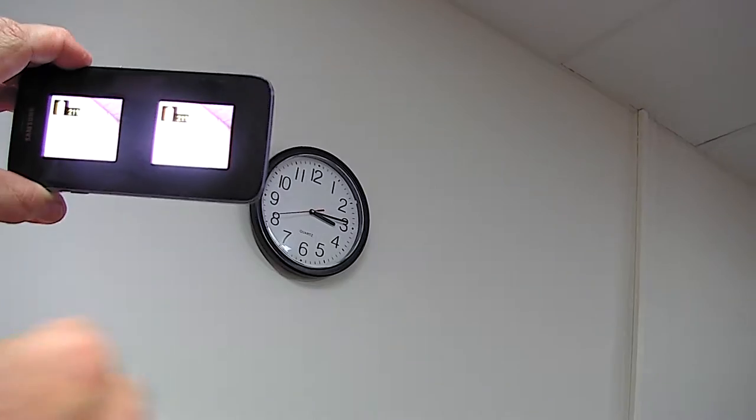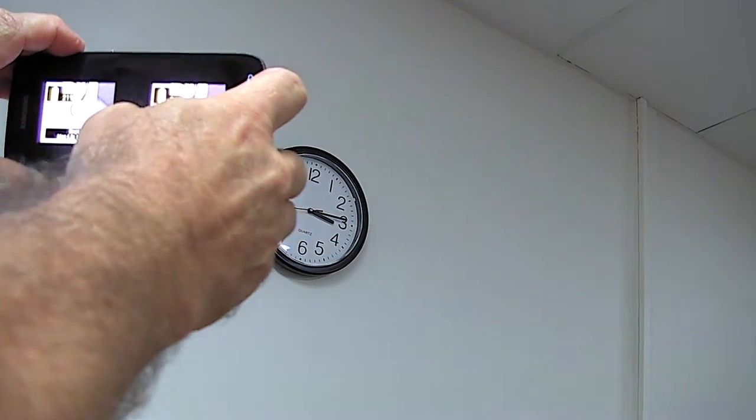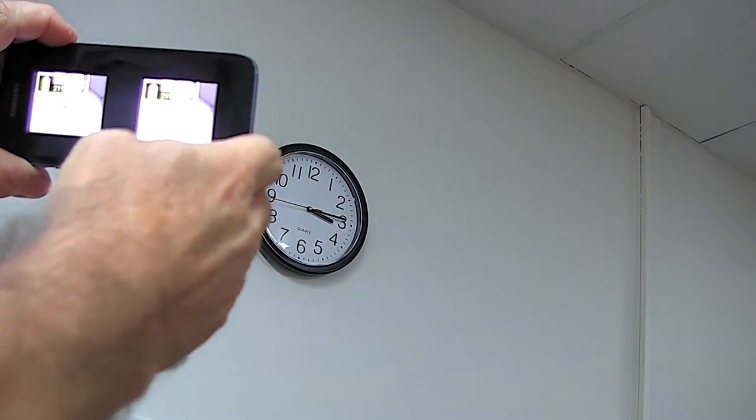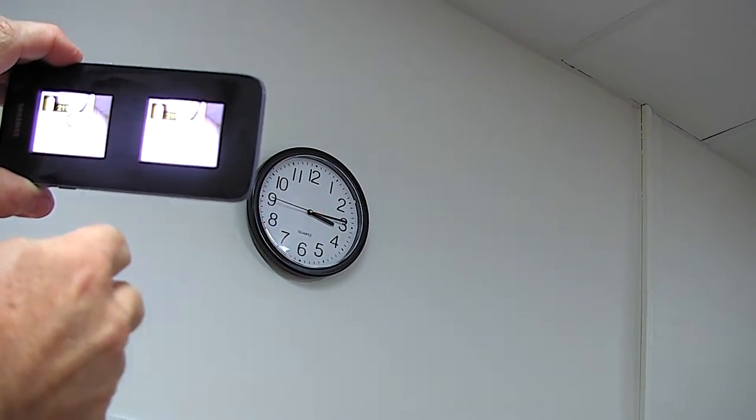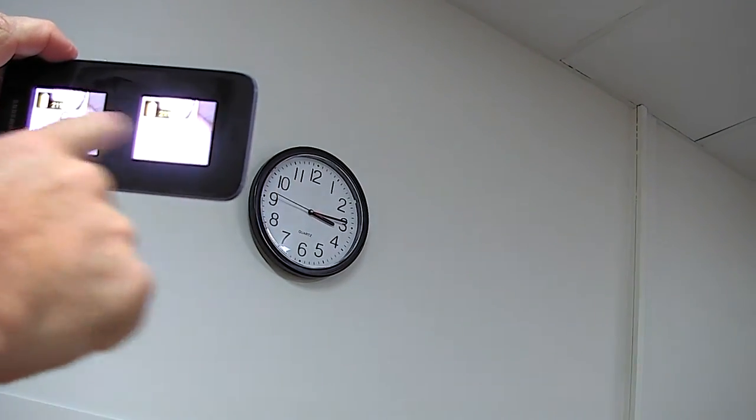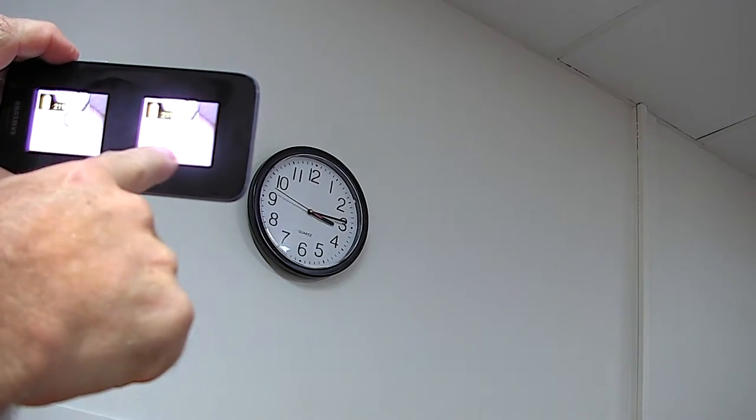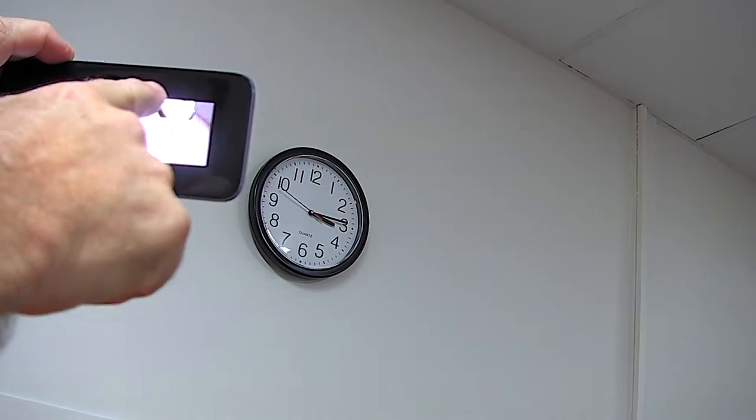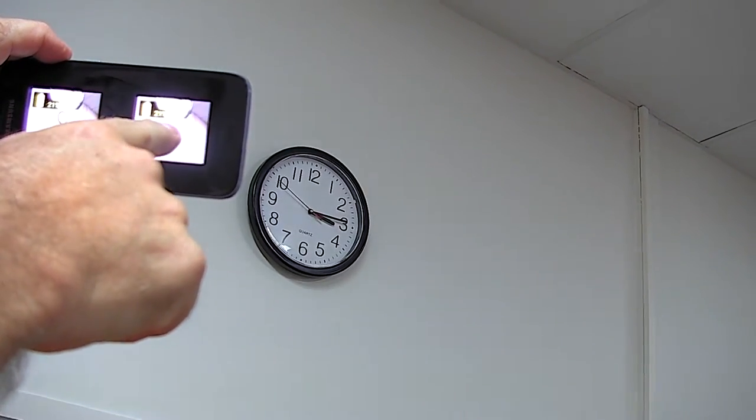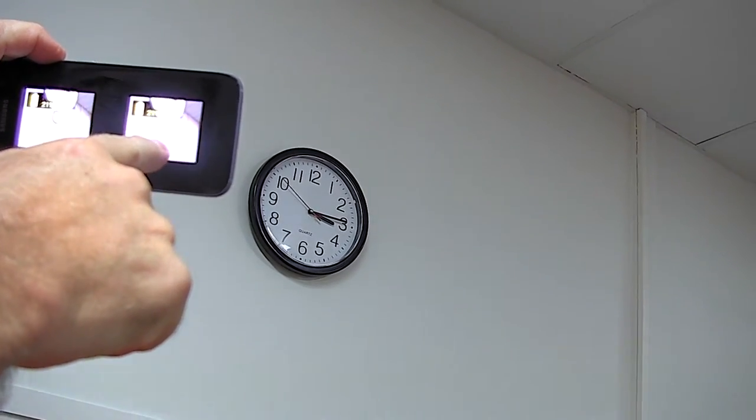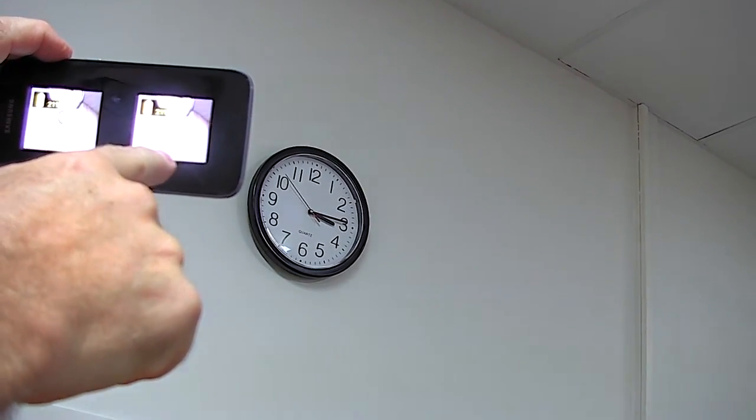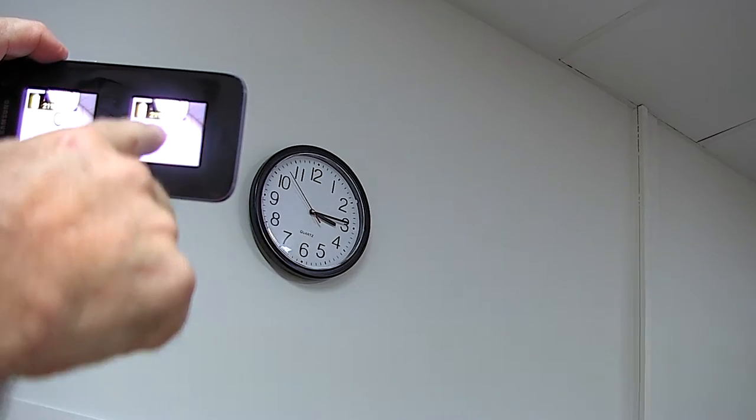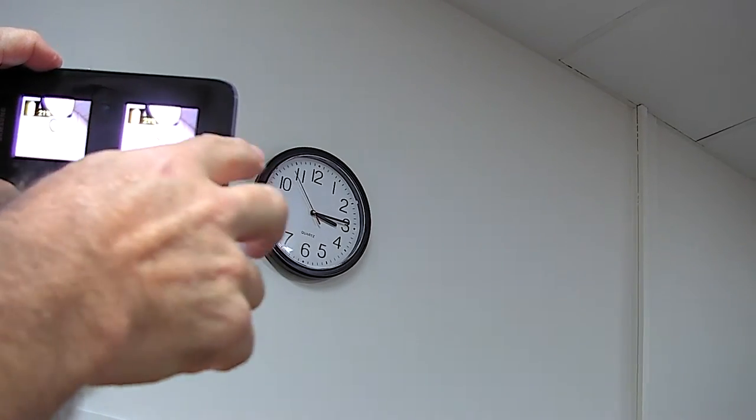Now there are some other views. We can have what's called a bioptic view, which is unmagnified below but has a magnified lens at the top. You turn your eyes up slightly to get a magnified view.